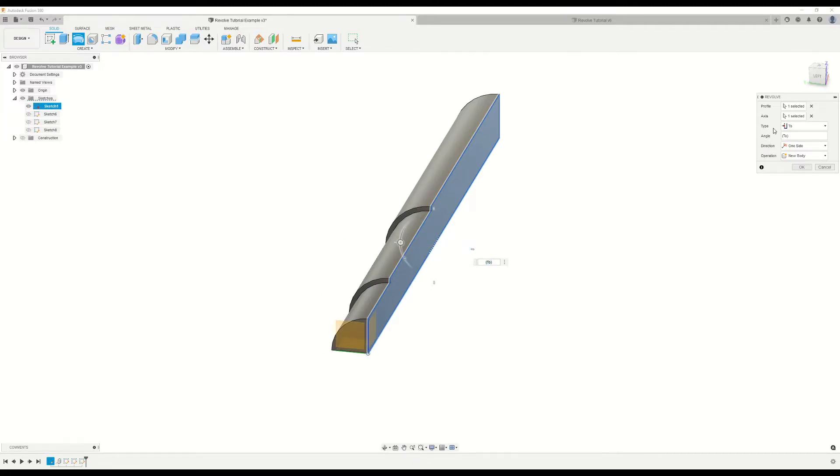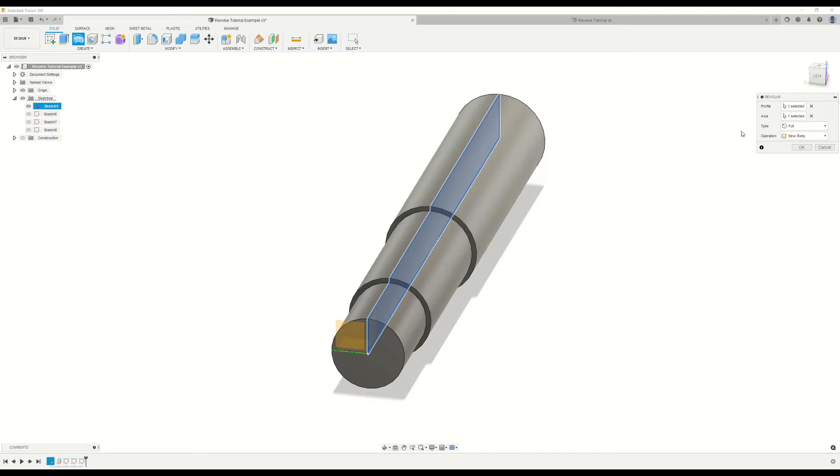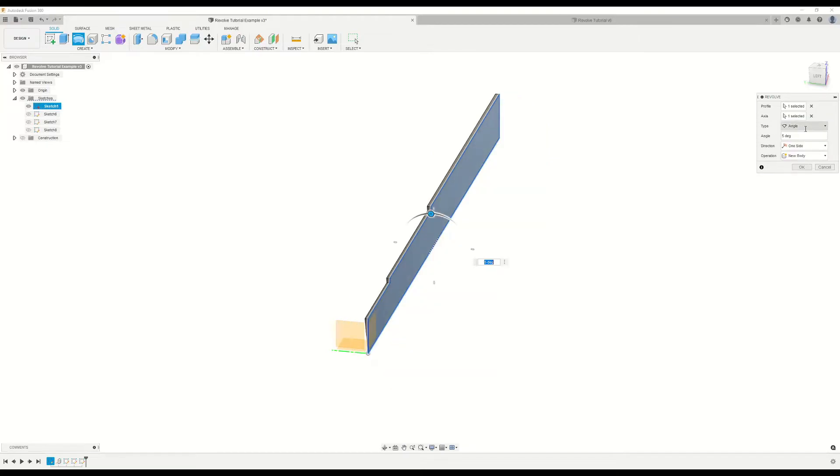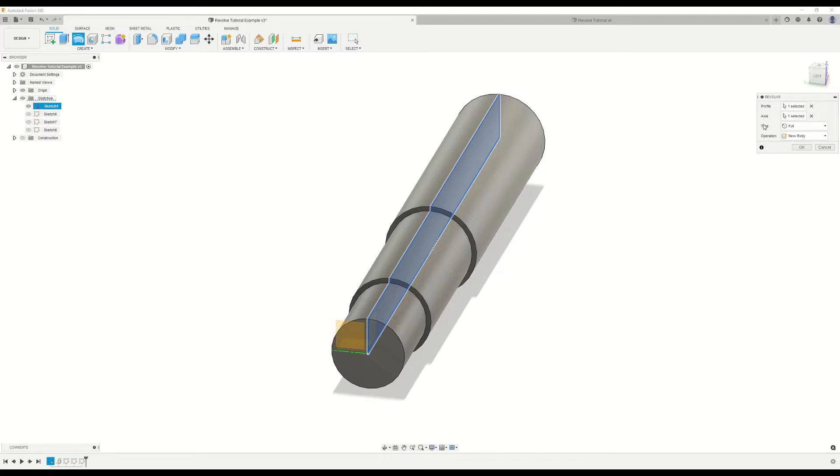Moving back up to our type selection, let's take a look at full. So when we select full, it revolves that sketch geometry all the way around. Okay, so that's simply what full does. Now let's take a look at our various operation selections. We've taken a look at everything in our type menus, and now we want to take a look at the various operations. By default, it's set to new body. So let's go ahead and click OK on this revolve.